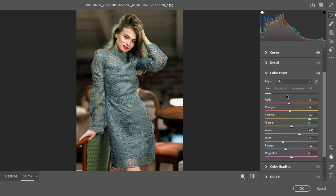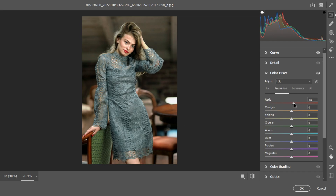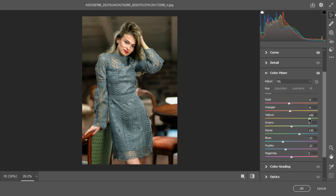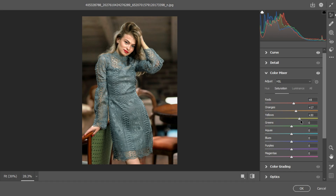Now for Saturation — you can increase the saturation of Red to draw attention to the lips. Increase the saturation of Orange too, but not too much — leave it around 17 to 20. Increase the Yellows saturation a bit. For the Greens, increase the saturation and you can see the effect at the back of the chair. Also increase the Blues saturation.